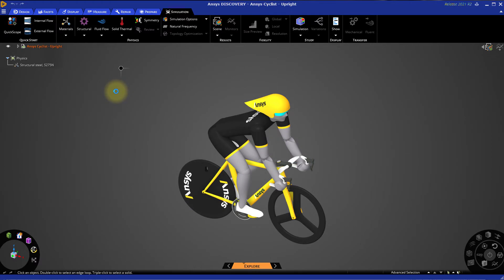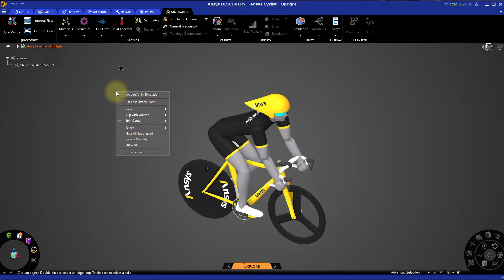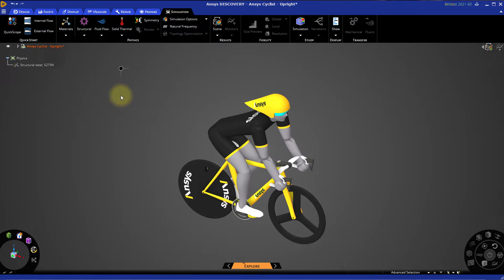This assembly has quite a few components. For large assemblies, Discovery excludes all the components and adds them to the simulation as conditions are applied. Right click in the background of the main window and select Include All in Simulation to ensure that the entire cyclist is taken into account before we get started.